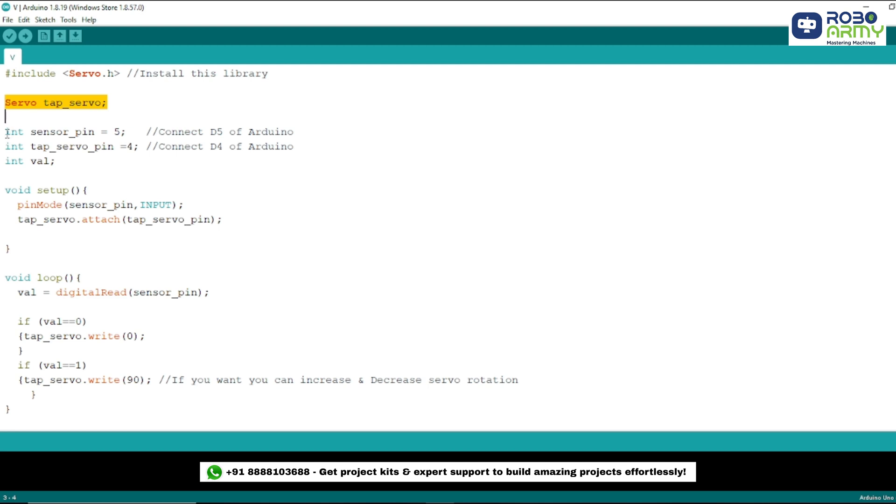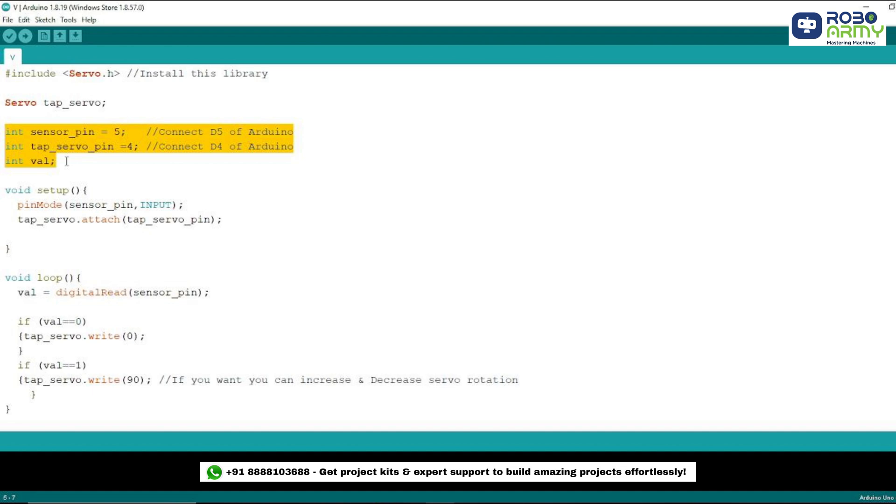In this section, we declare the pins and variables we will be using. We set up a sensor_pin to read the sensor's data and a tap_servo_pin to control the servo motor. We also define an integer variable called val to store the sensor's value.